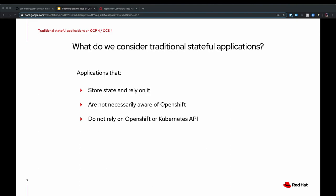So what do we consider traditional stateful applications? These are applications that typically store state and rely on that state to be present. These applications generally when you install them have an init phase where they initialize their backend storage. And typically if it's a database, they put in tables and indexes and all of that. And then once users use these applications, the data that they rely on grows and you have to keep it.